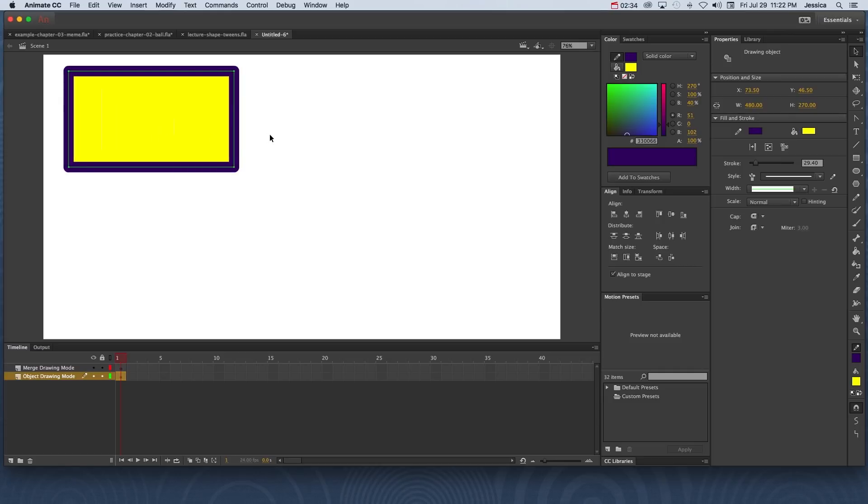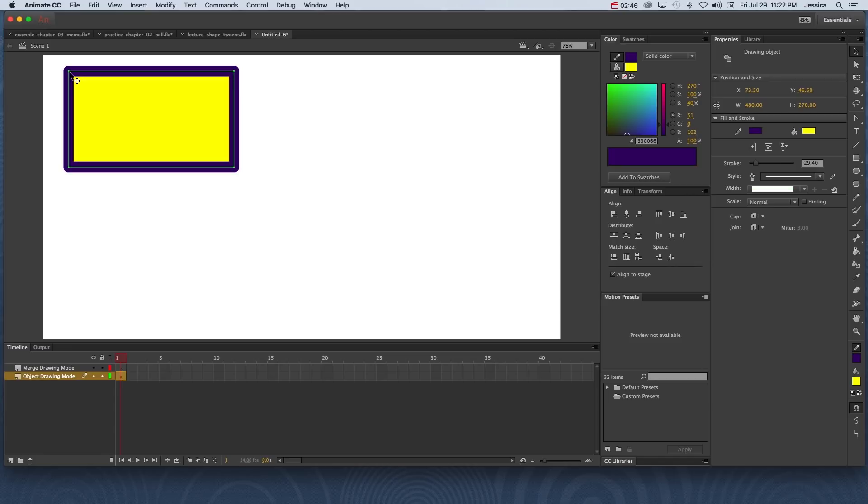So how can you tell that something's been made in object drawing mode? Well the one thing that you want to look at is what it looks like when it's been selected. Notice that this one has an outline or a boundary around it. This will let you know that this was created in object drawing mode.